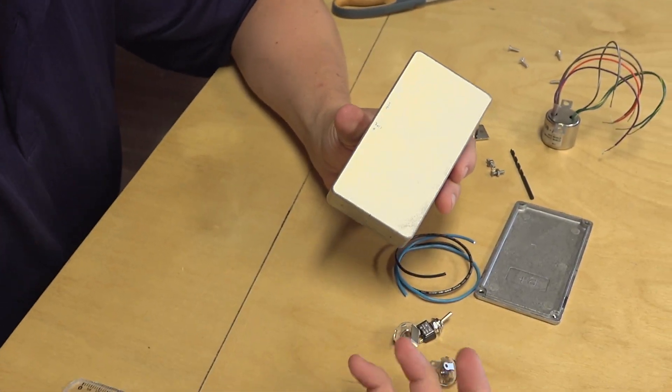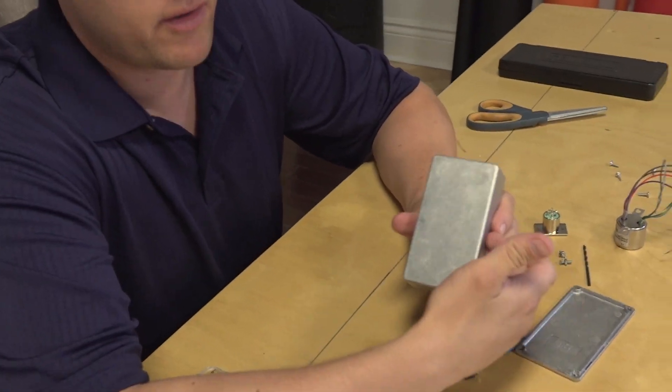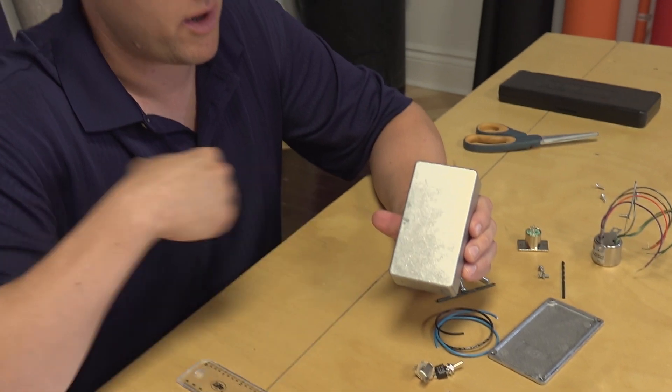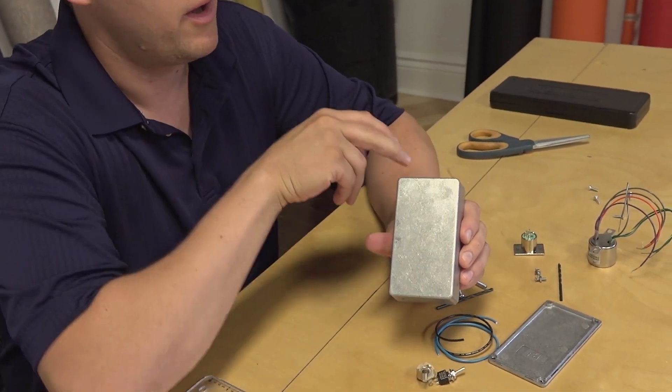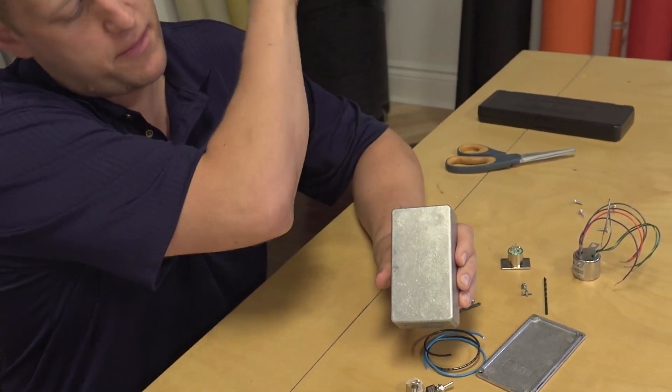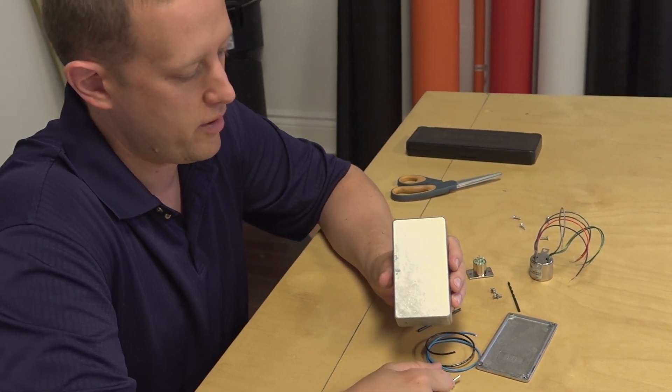We're going to organize this just like a standard guitar pedal. So you'll have your in on one side, and your out on the other, just a quarter inch out, and then the XLR is going to be on the top. That's what's going to send the signal out to the board.